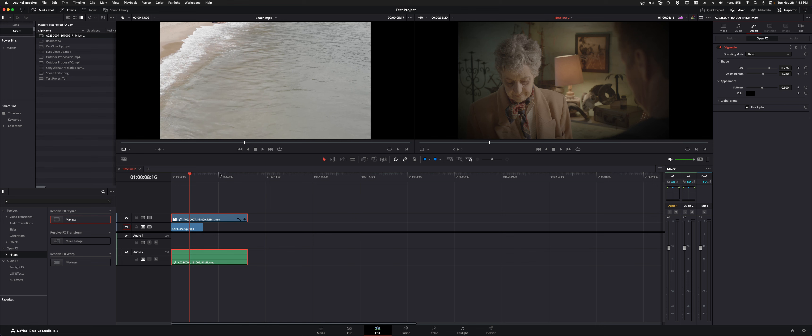So it automatically as I dropped an effect on the video clip it shifted to the effects tab. And then you can start to manipulate that effect.